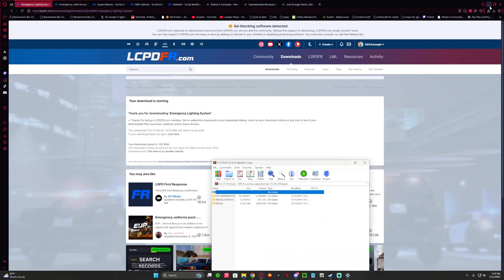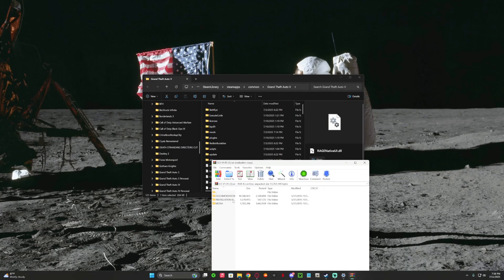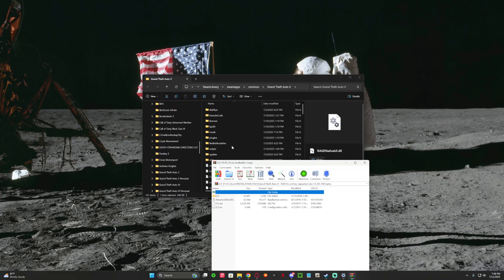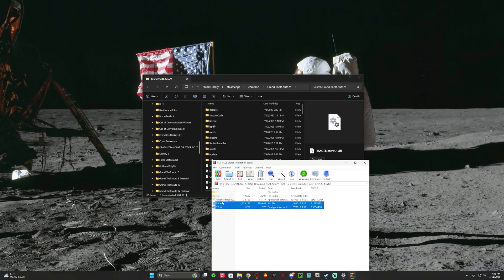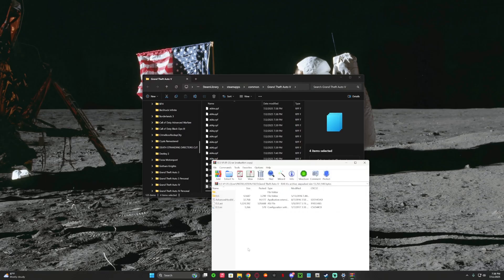EOS is finished. Now go to Installation, Grand Theft Auto V. This goes into your directory, so you just drag the EOS into your directory, like so. And that's it.